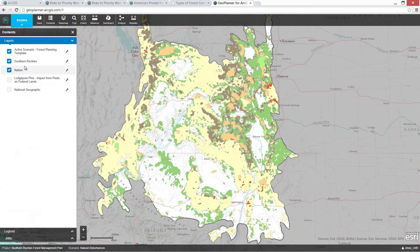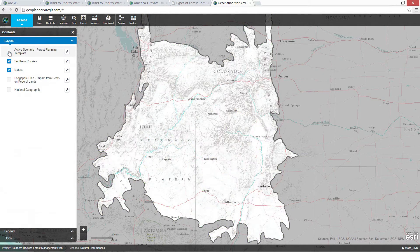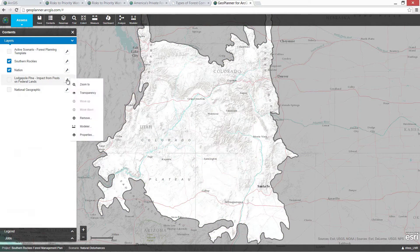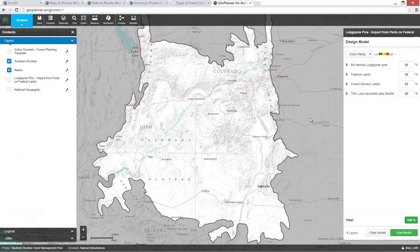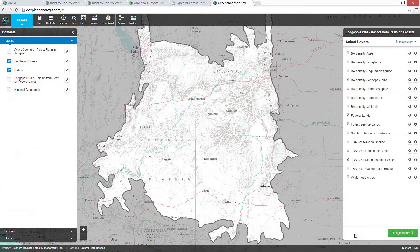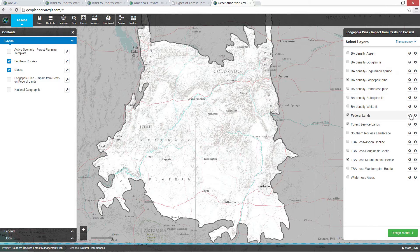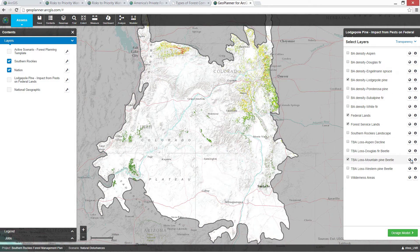Let's ask a question about insect and disease control — where are areas that could benefit from this type of management? This modeling pane has a set of web GIS layers, both from the forest industry as well as the Esri landscape layers. It includes datasets like basal area density of different tree species, land ownership, and impacts from different types of pests. We can choose from these layers and combine them to ask our question about pest control.